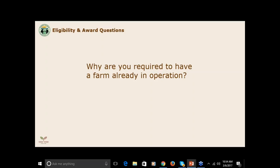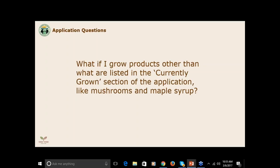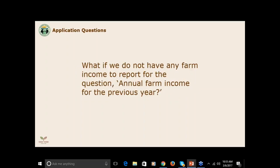Please give our office a call if you have any questions about that requirement. Can I upload the required documents in PDF format? Yes, you can upload the documents in Word or PDF. What if I grow products other than what is listed in the currently grown section of the application, such as mushrooms or maple syrup? If you don't see your product listed in the currently grown section, please check other. We are always expanding that section as the diversity of our members' farm products increases. What if we do not have any farm income to report for the annual farm income question for the previous year? Having farm income is not a requirement. If your farm business did not see any revenue in the previous year, you can enter zero for that question. That will not reflect poorly on your application.